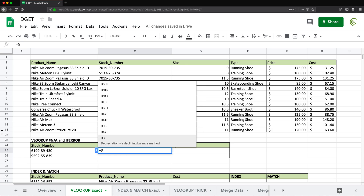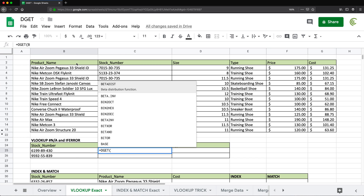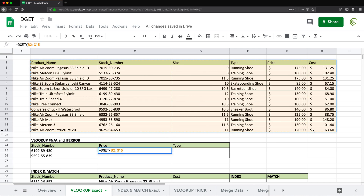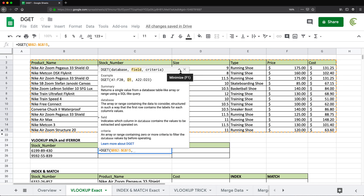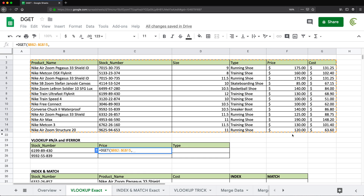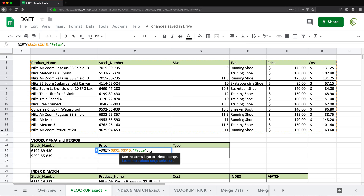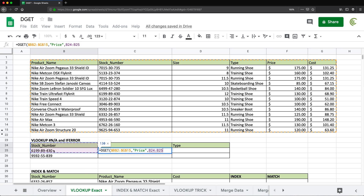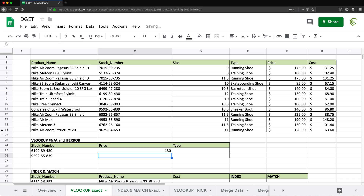I'll go here and do equals DGET, open parentheses. The first argument is the database table — it has to be a proper table where the first row has unique names for each column. I'll lock that range with F4, then comma. The next argument is the field — I want results from the price field, so I'll type "price" as text. Then comma, and the last argument is the criteria range. I select that, close parentheses, hit Enter, and I get 130 — the same result.